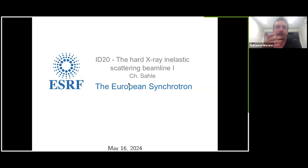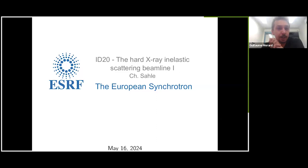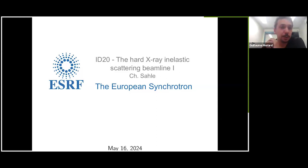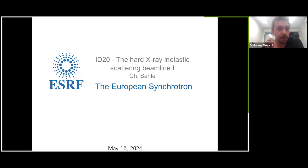I'm very happy to welcome viewers and users of the SRF to this webinar. I will first make a small introduction. My name is Guillem Amor. I'm the chairman of the user organization, the SRF user organization.